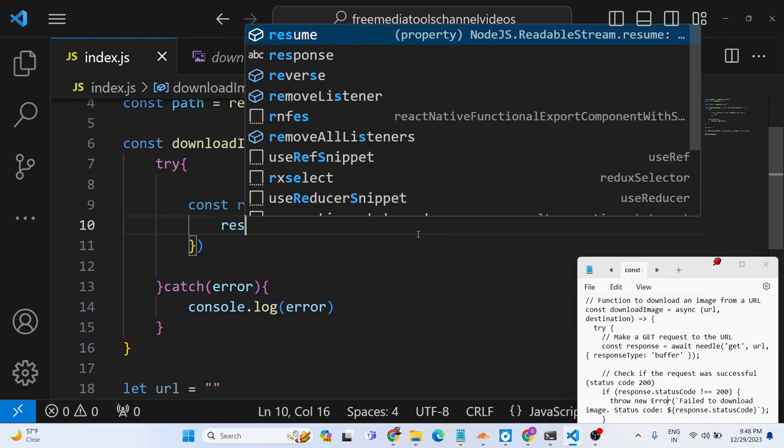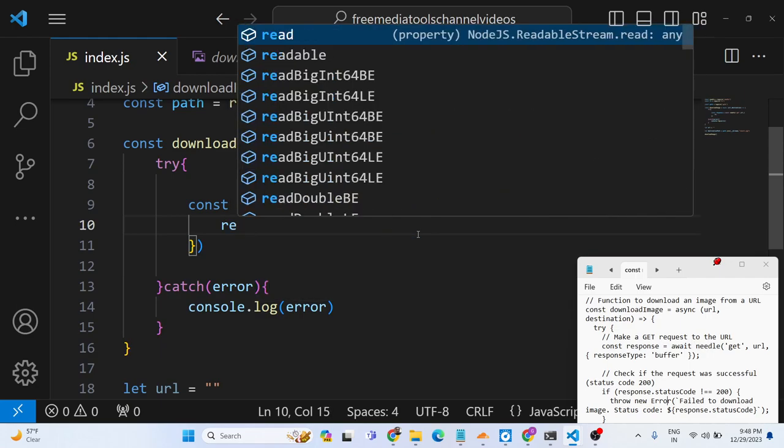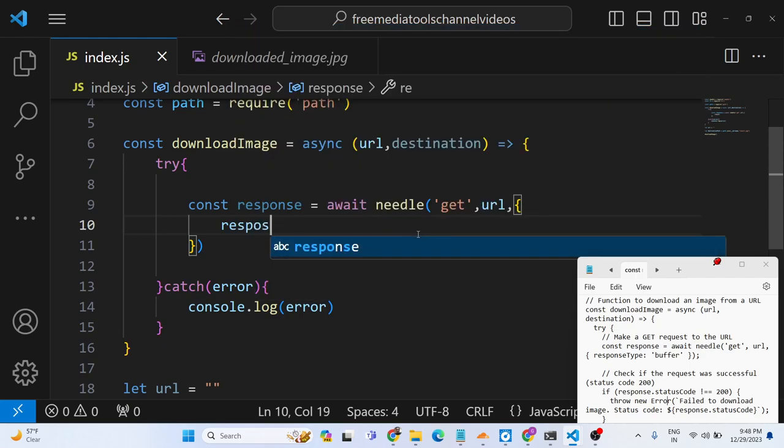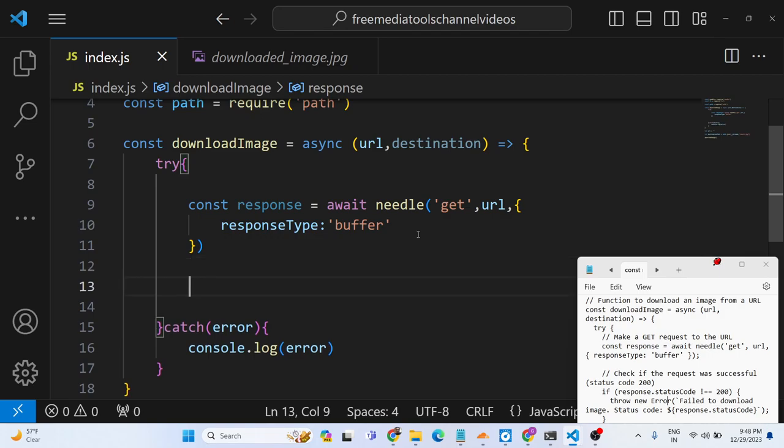And the third option it takes is the response type. Response type - so this basically refers to which file you are downloading. So we are downloading image file, so that's why we will provide here buffer which will actually carry out the downloading process.